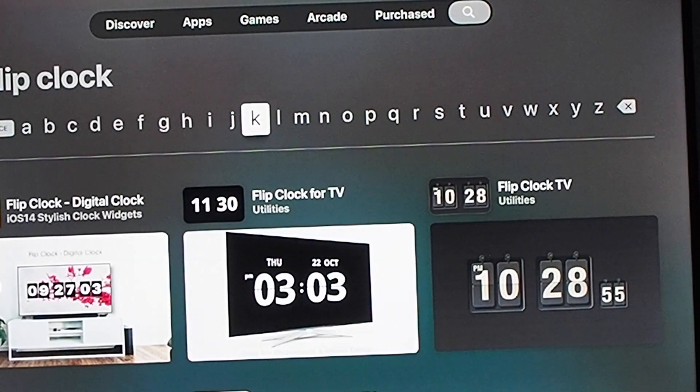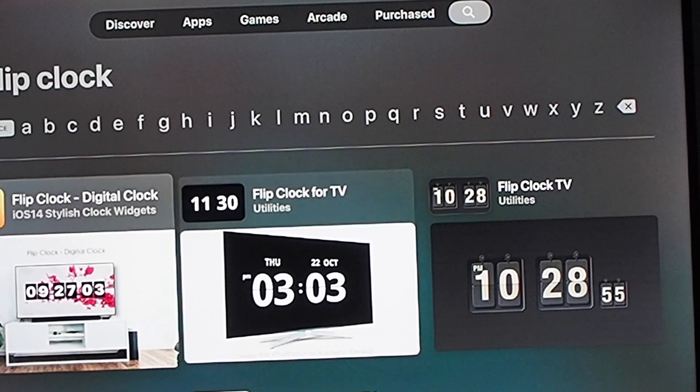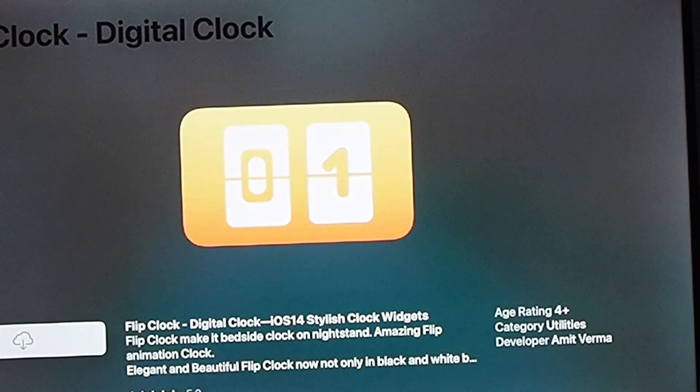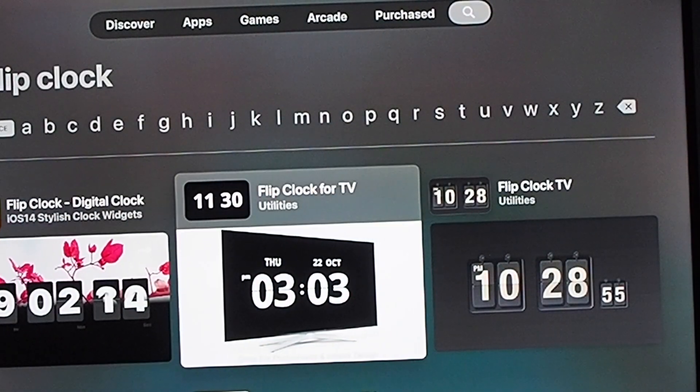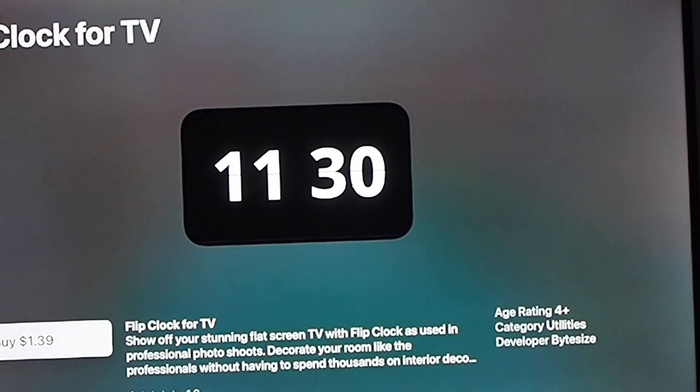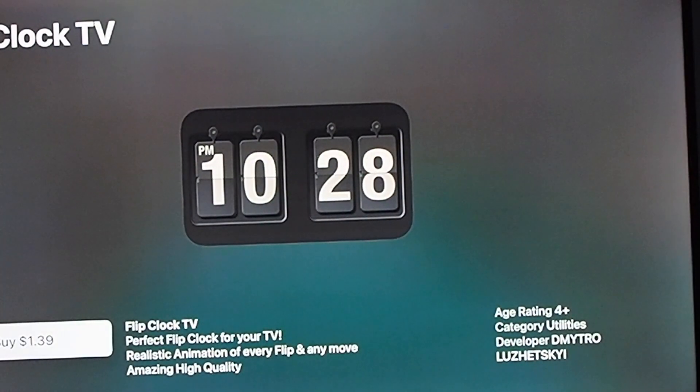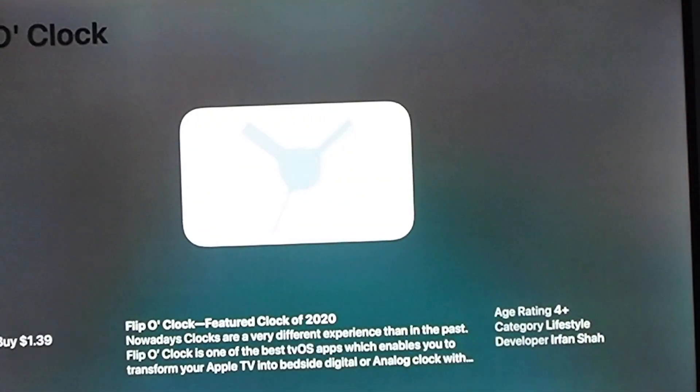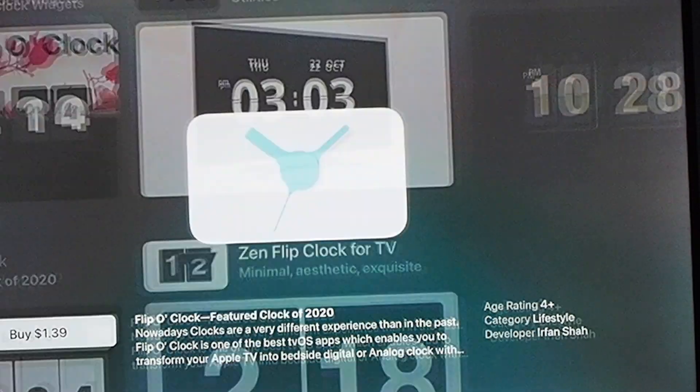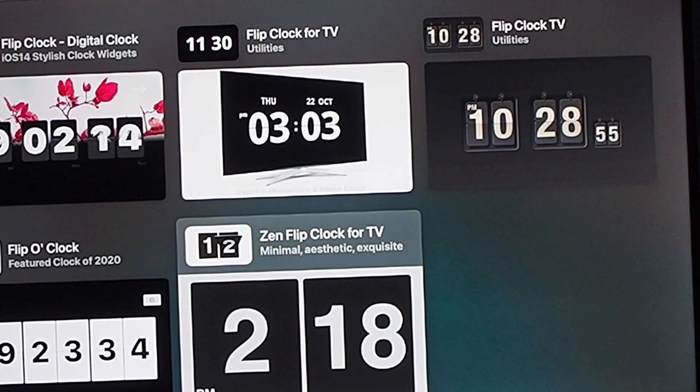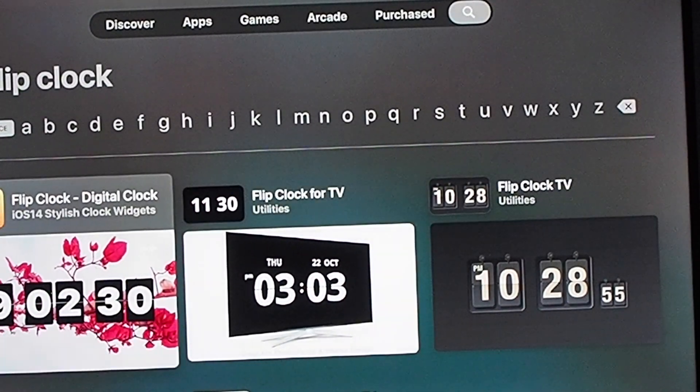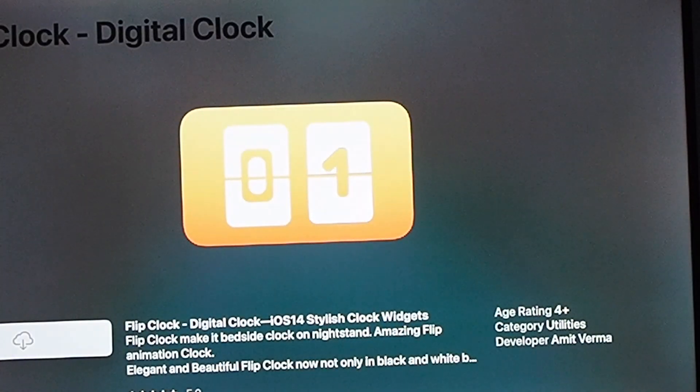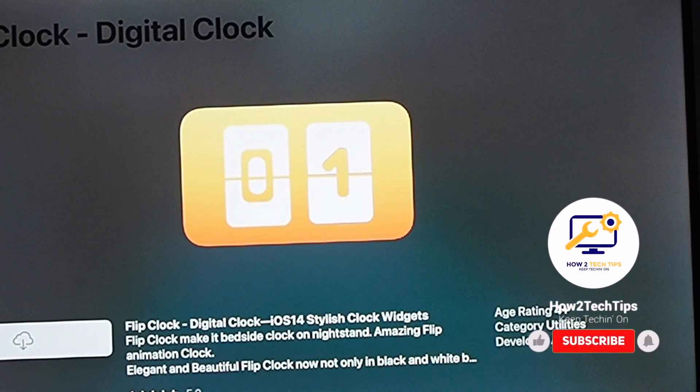Over here we have a bunch of different options. This is the one that was suggested, it is free. We have a flip clock for TV which is a dollar thirty-nine, and then we have flip clock TV again for a dollar thirty-nine, flip o'clock which is a dollar thirty-nine, and then Zen flip clock for TV.